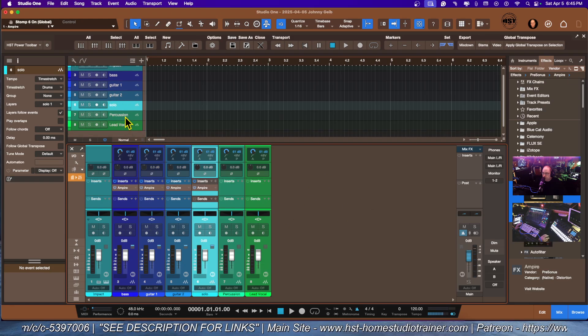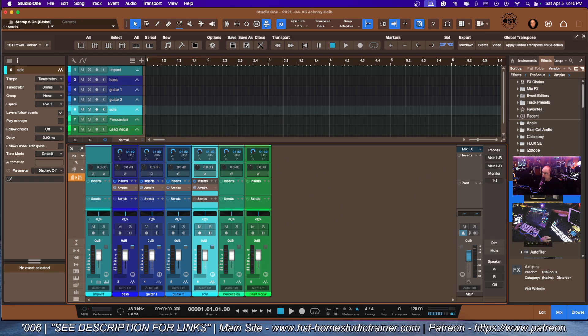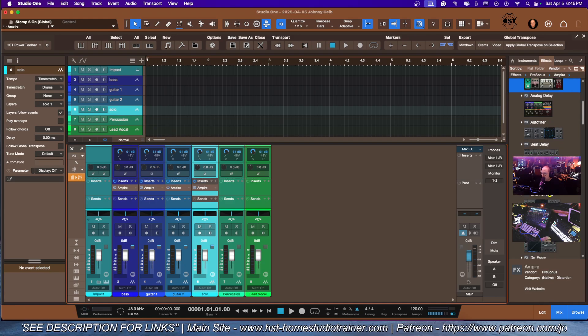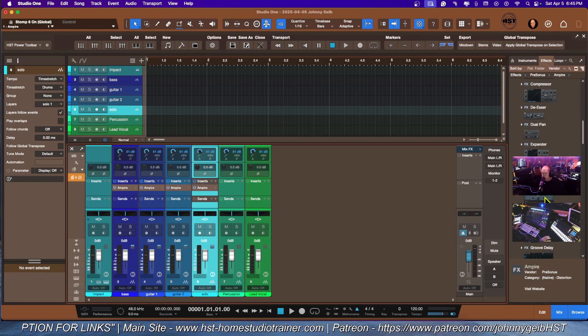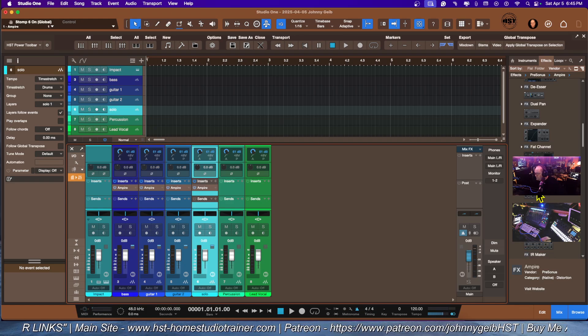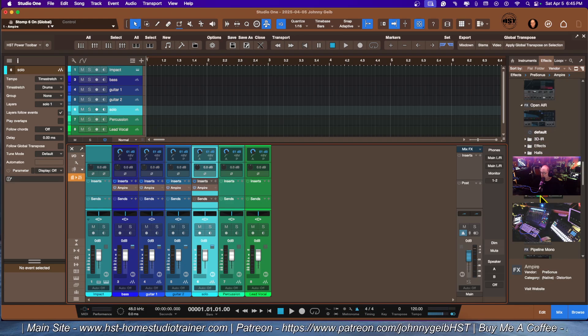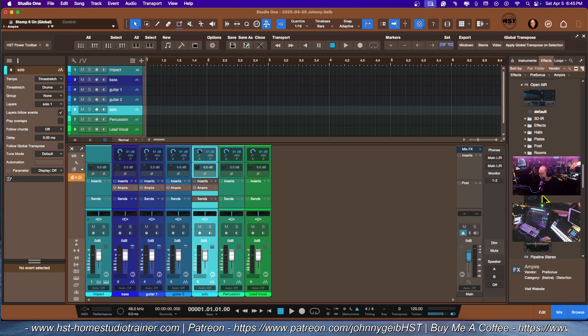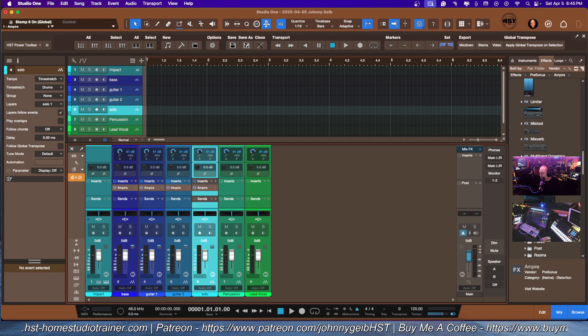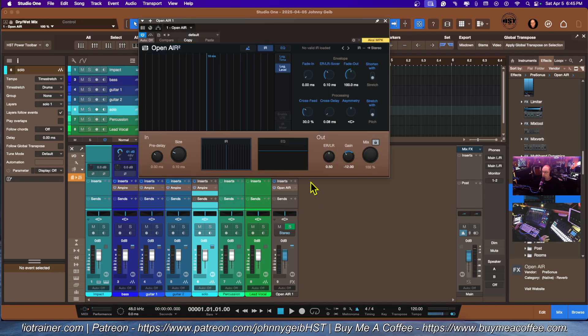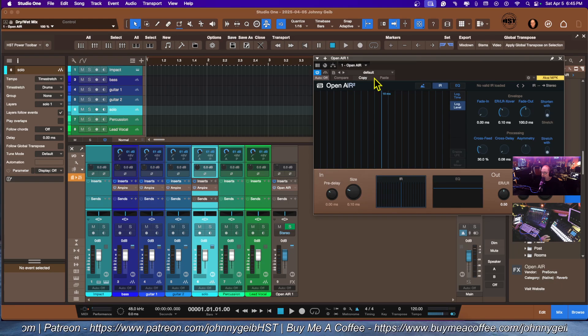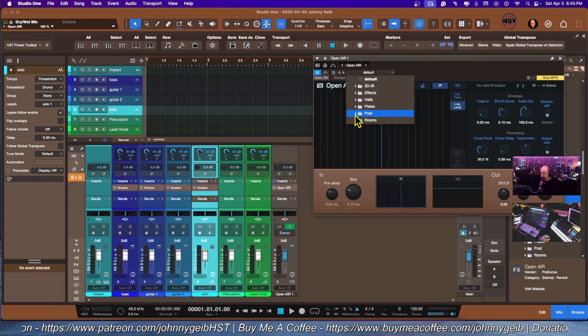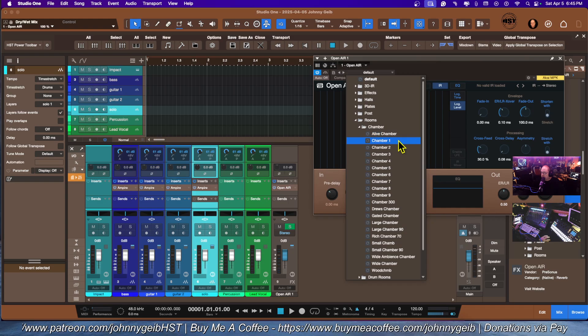Next one is percussion. We're just going to want to use a reverb. Let's keep it simple. We're going to use the mix verb. Let me look for the mix verb. We'll go with Open Air. I'm just going to drag that right here and what that's going to do is create a send. We're going to go with some rooms, just go with Chamber.